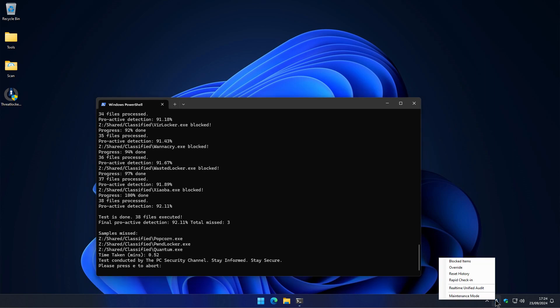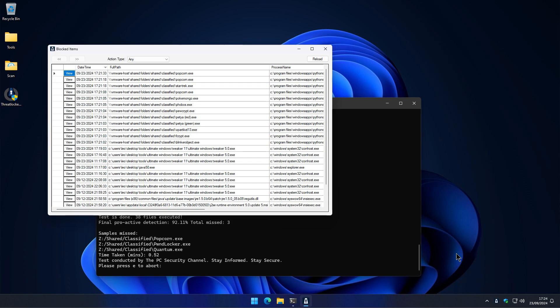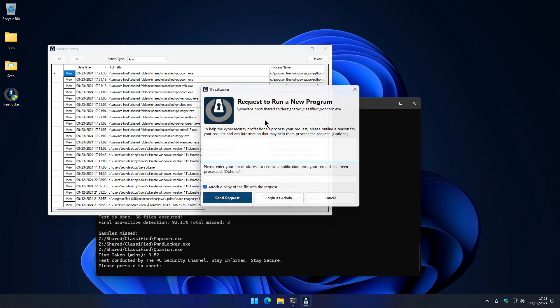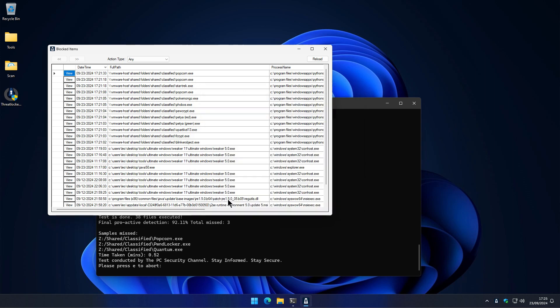And then if you want to go ahead and allow something from there, if we go through our blocked file, here we can verify that these applications weren't allowed to execute. But if we want, we can go ahead and view them. And then we can send a request to be able to run it.